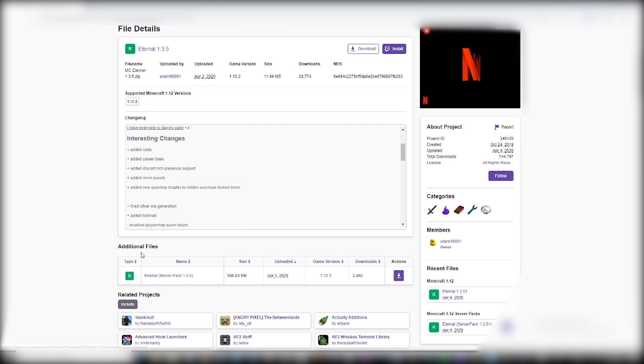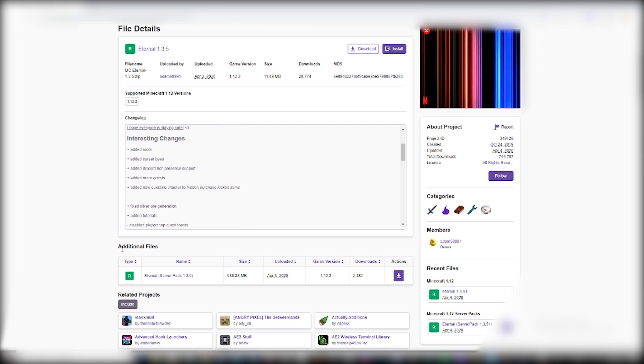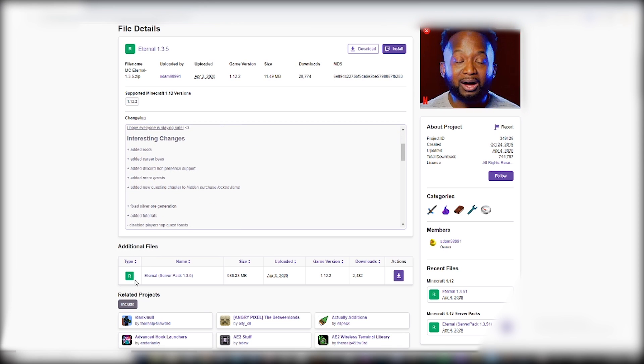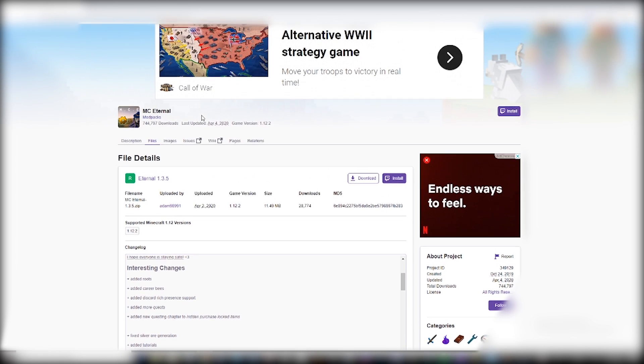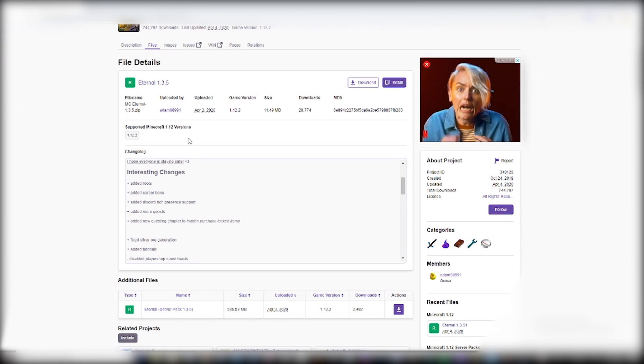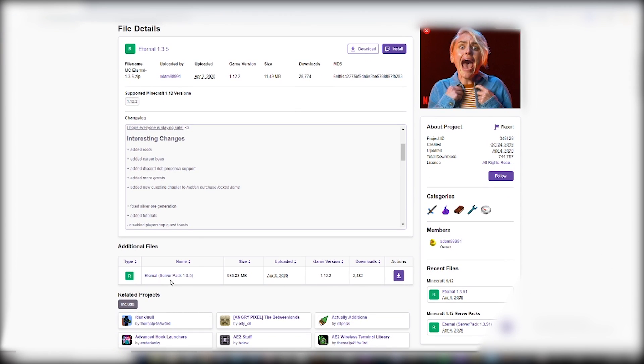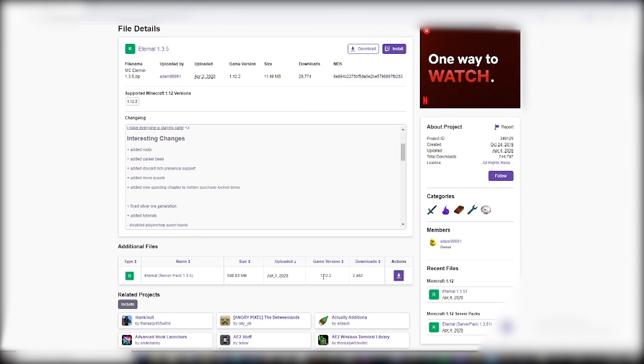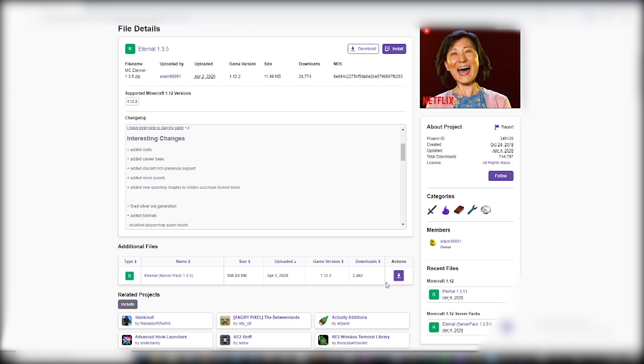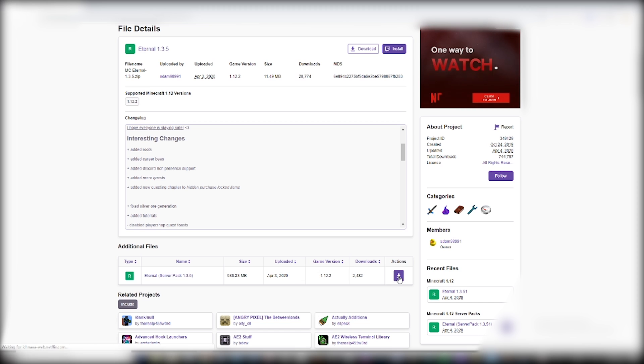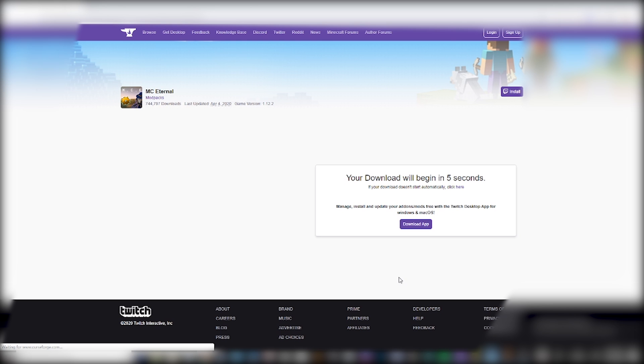This is to install the normal game. If I were to click that or download that, that would be just the normal game, not the server file. We scroll down and you see here, additional files, that's where we find our server pack. So that should be the same for different modpacks and different versions of the modpacks. So then here, we click this button here, which will download it.